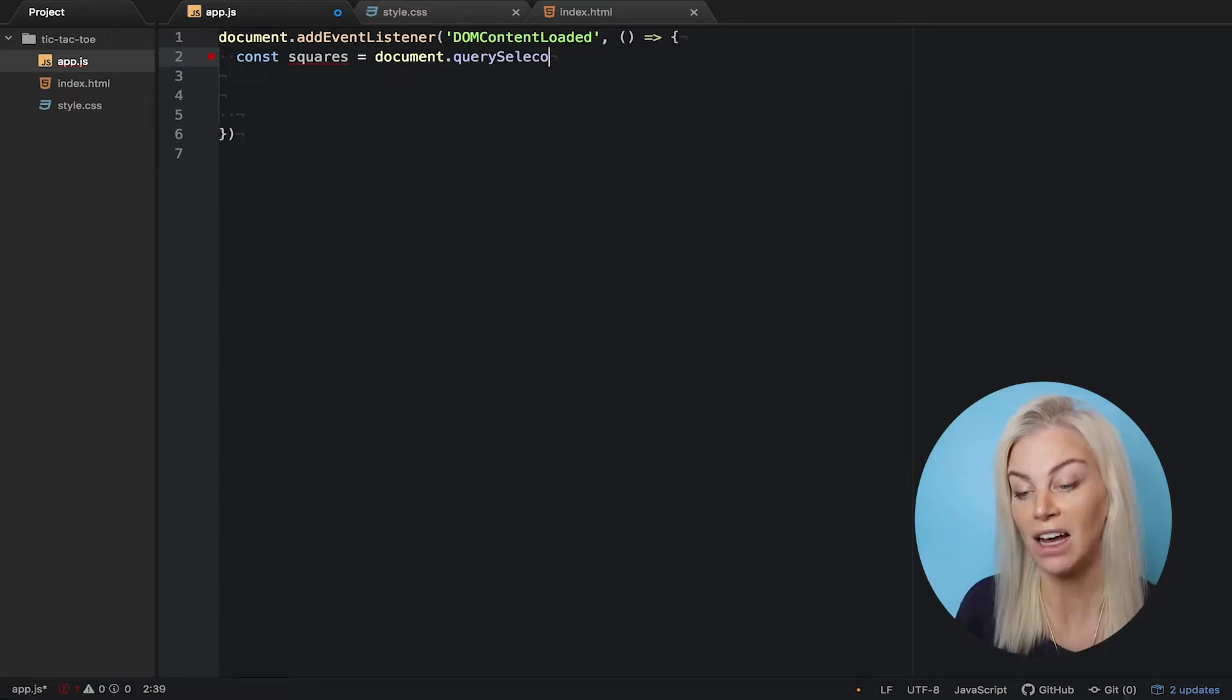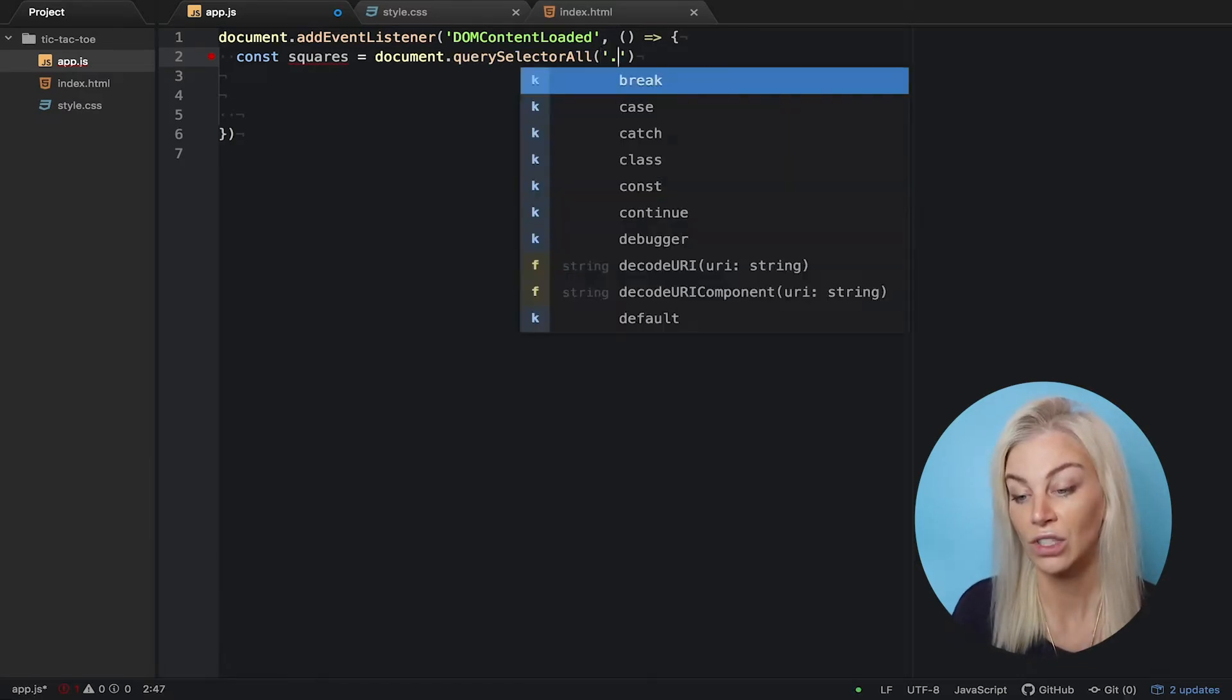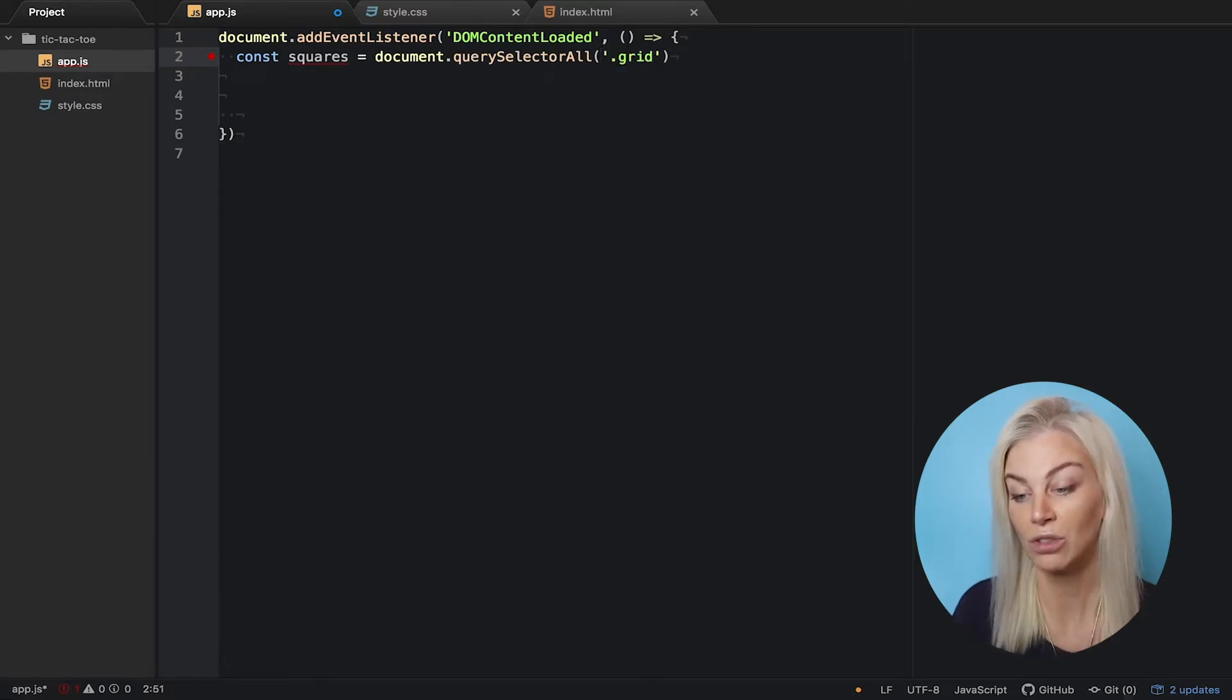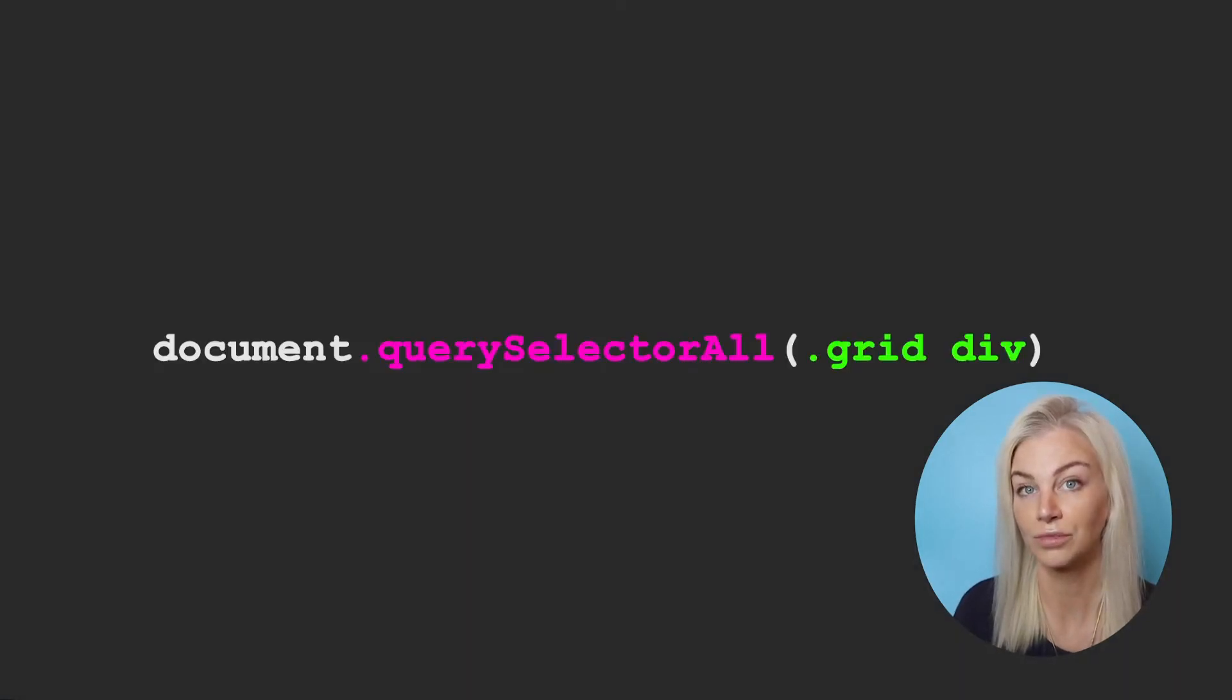Again, we will pick out the divs in the div of the class of grid. Using the dot we state that is a class, so type dot grid and then div and assign this to the const squares.